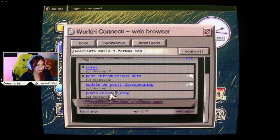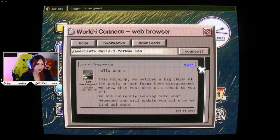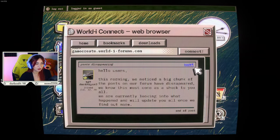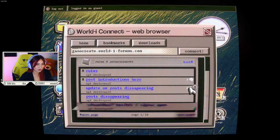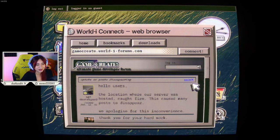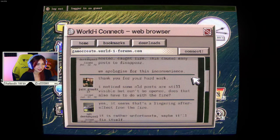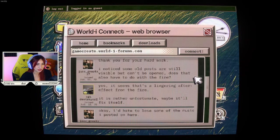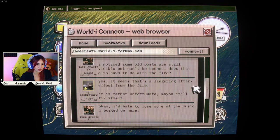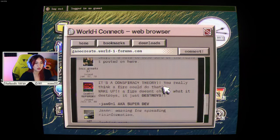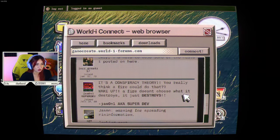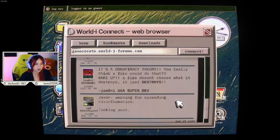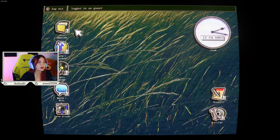Rules and announcements. Oh, hello. Post disappearing. Hello, users. This morning, we noticed a big chunk of the posts on our forum have disappeared. We know this must come as a shock to you all. We're currently looking into what happened, and we'll update you all once we find out more. Update on posts disappearing. The location where our server was hosted caught fire. This caused many posts to disappear. We apologize for this inconvenience. Thank you for your hard work. I know some old posts are still invisible, but can't be opened. Does that also have to do with the fire? Yes, it seems that's a lingering after effect from the fire. It is rather unfortunate. Maybe it'll fix itself. I hate to lose some of the music I posted on here. It's a conspiracy theory. You really think a fire could do that? Wake up. A fire doesn't choose what it destroys. It just destroys. Jason won, aka super dev. Jason, warning for spreading misinformation. Yeah, Jason.